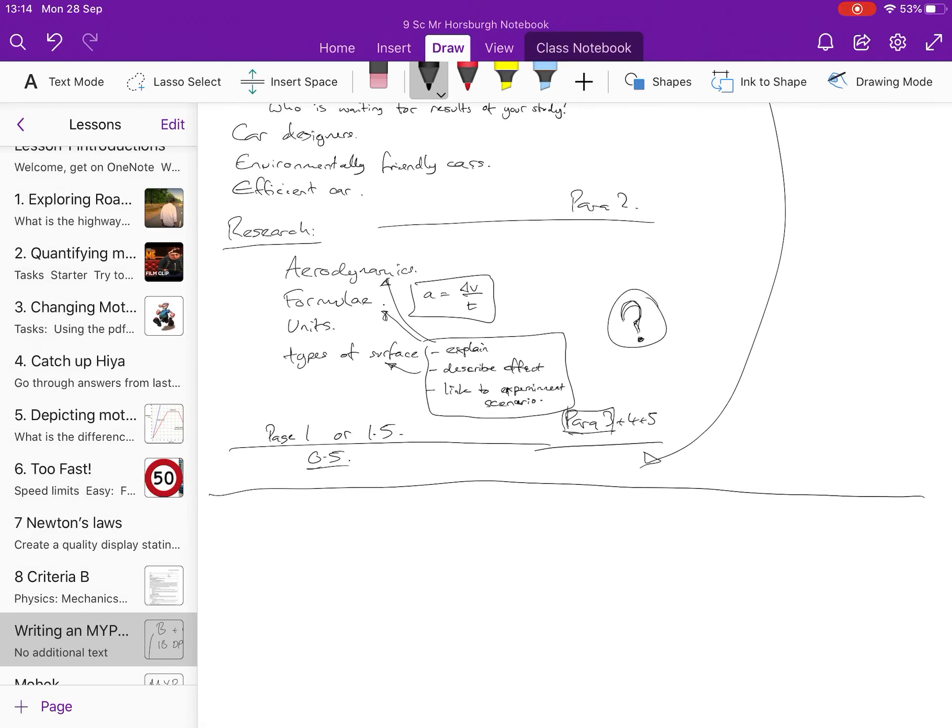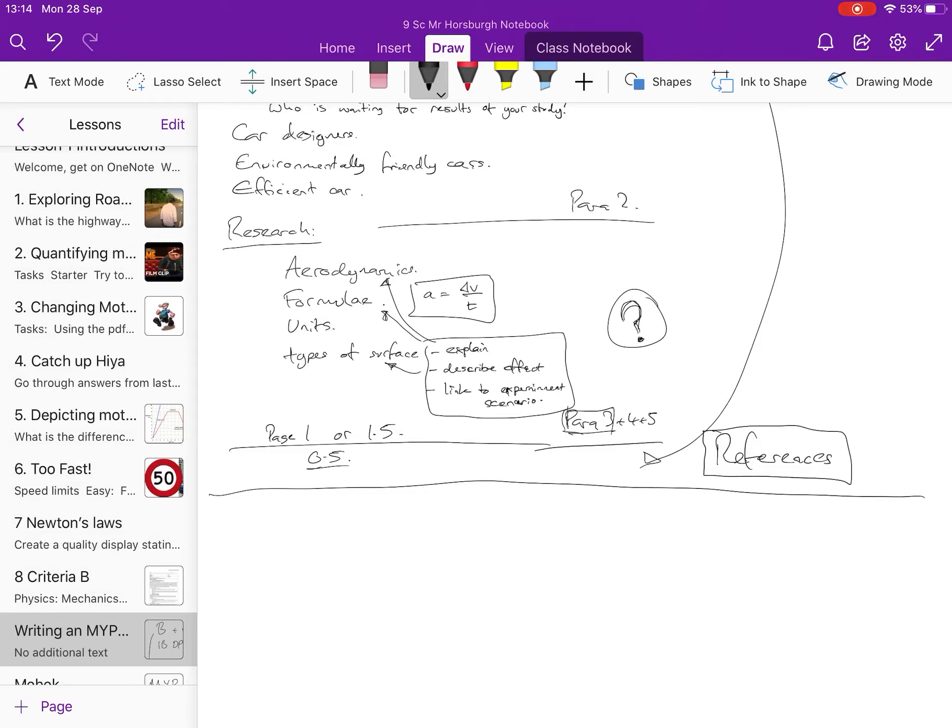Point to note, references. From the second you start doing a piece of work that's going to be submitted, have yourself a Word document and every time you open up a website and read it, even if you don't use the website directly, you've read it, so just note that web address down and the date and time that you accessed it and then you can decide later if you feel you need to put it in your bibliography.